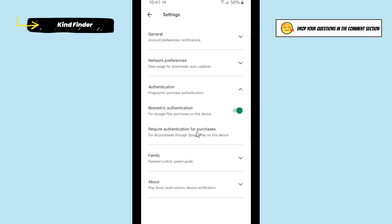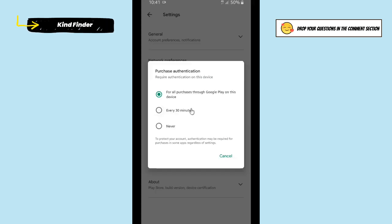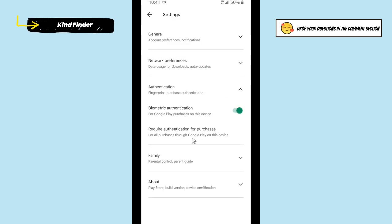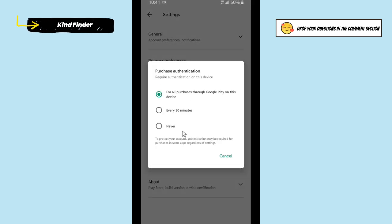There are three options: you can require authentication on this device for all purchases through Google Play on this device, or every 30 minutes, or never. For now, I will choose for all purchases through Google Play on this device.